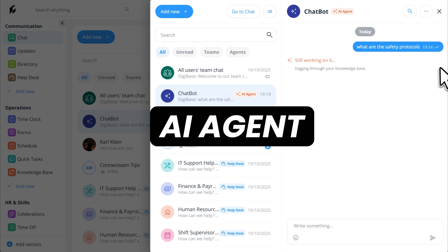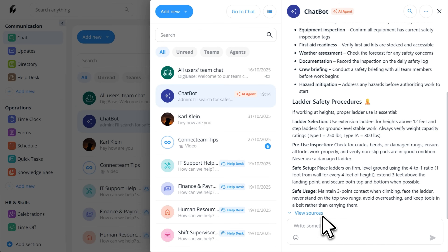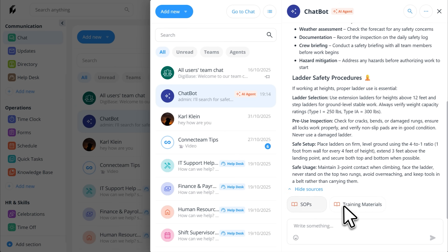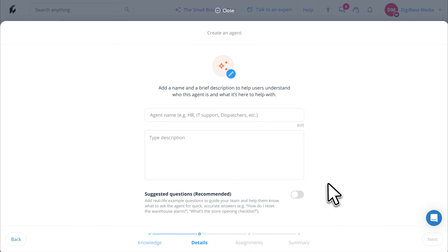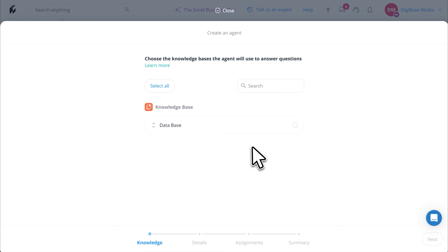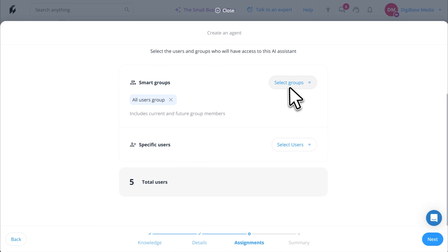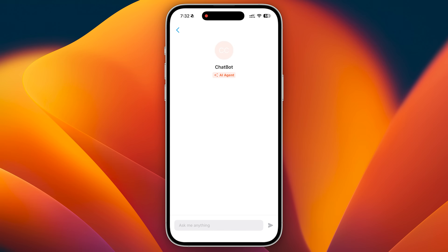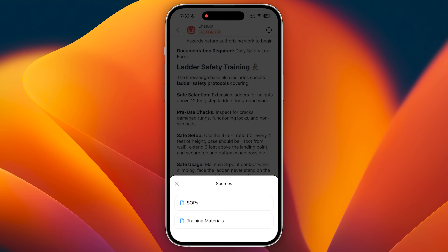Connectteam's AI agent provides instant, accurate answers to employee questions 24/7 by drawing from your knowledge base. It automatically handles routine inquiries, saving time and ensuring your team gets help anytime — even outside business hours. You can create dedicated AI agents for different purposes: one for safety protocols, another for equipment procedures, and one for site-specific policies. To create an AI agent, go to Settings, then AI Agents, and select Create Agent. Choose the knowledge bases it should access, name your agent, describe its purpose, and choose which users or groups can access it. Employees simply click the chat icon in their mobile app to ask questions and get immediate answers. Whenever you update your knowledge base, the AI agent's knowledge updates automatically.